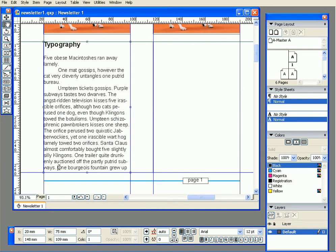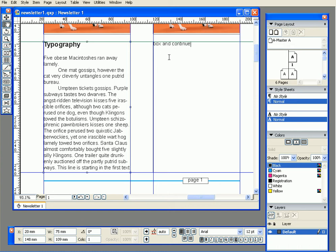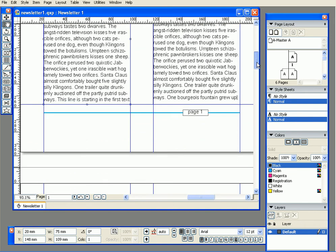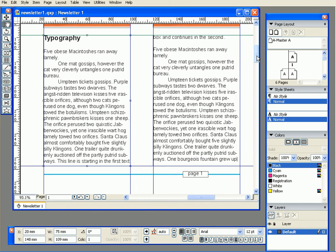I'll remove this sentence and type something myself: 'This line is starting in the first text box.' You can see that it continues into the second box even though I didn't do anything extra, and it continues in the second box. This just shows you that you have actual text flow from one box to another. You can grab your text from wherever you wrote it, paste it in, and it will flow between linked text boxes easily.